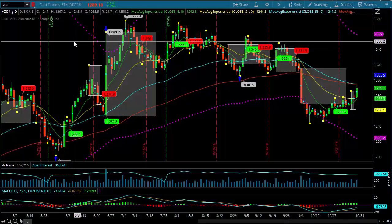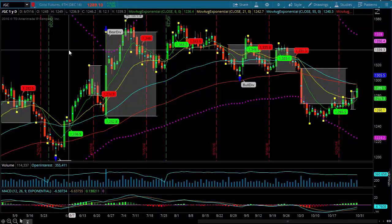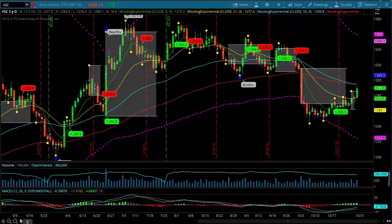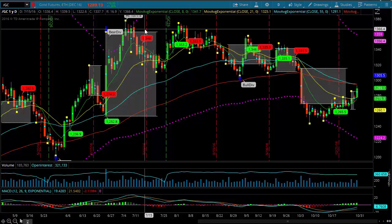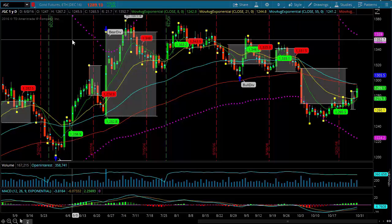Hey guys, welcome to Simpler Futures nightly video. Tonight we're taking a look at correlations — what I mean by correlations is how gold relates to something else, and how we're seeing it react to potentially the S&P and also to exchange traded funds, NUGT and JNUG, and how those relate.